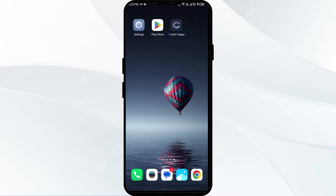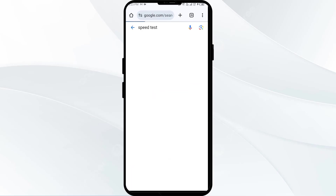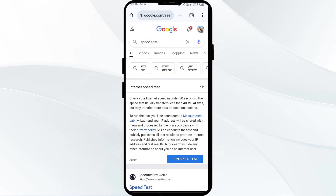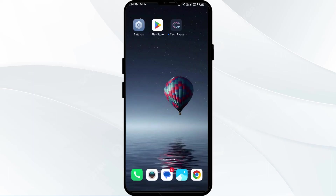Third solution: check your internet connection. Ensure you have a stable and strong internet connection, as poor connectivity can lead to failed transactions. Open any browser on your phone — for example, Google Chrome — and search for speed test. Click on Run Speed Test and you will get information about your actual internet speed.